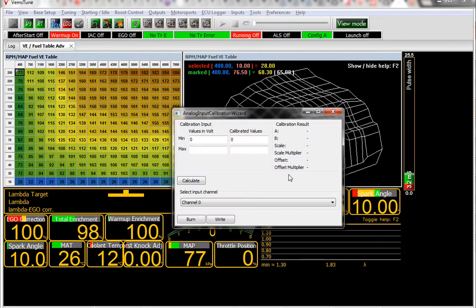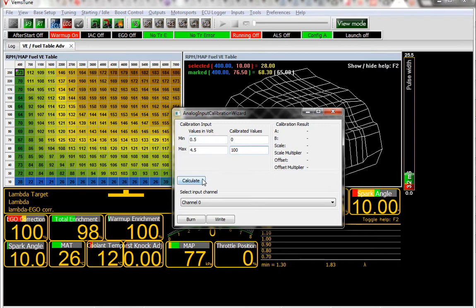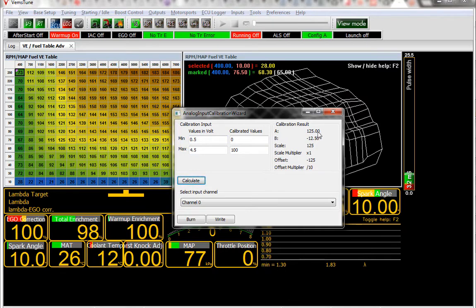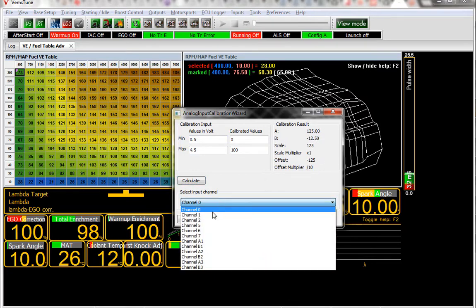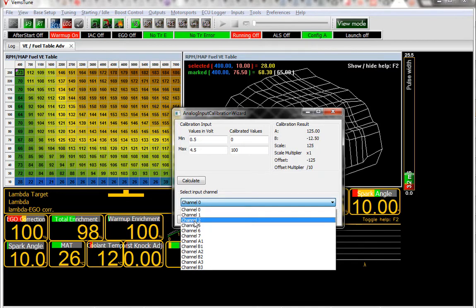Analog Input Calibration Wizard. Our sensor is 0.5 to 4.5 volts, gives you 0 to 100 PSI. He bought one of the sensors from us. You can get this from the website. Click on Calculate, and it gives you some results right here. It's simple, you just select the channel that you're connected to. We have, on the bench, it's connected to Analog Channel 2. So you just choose Channel 2 and burn it. And that's all.